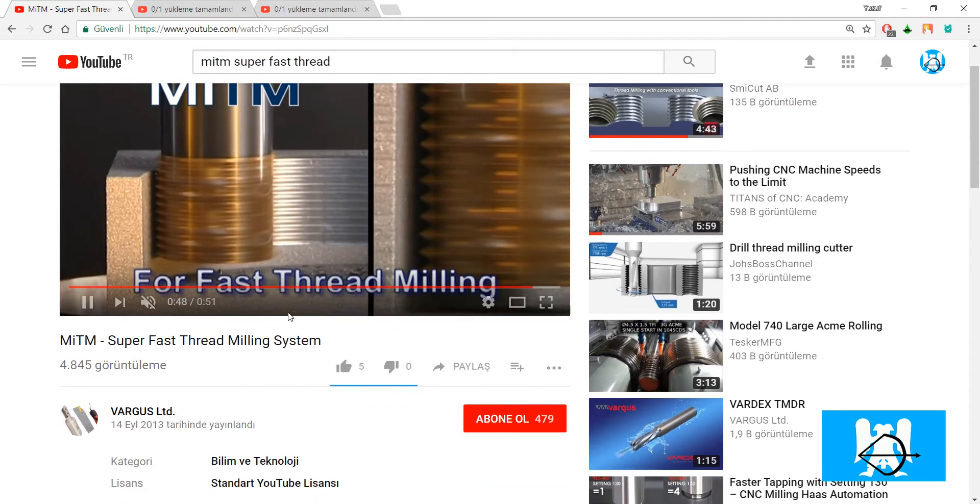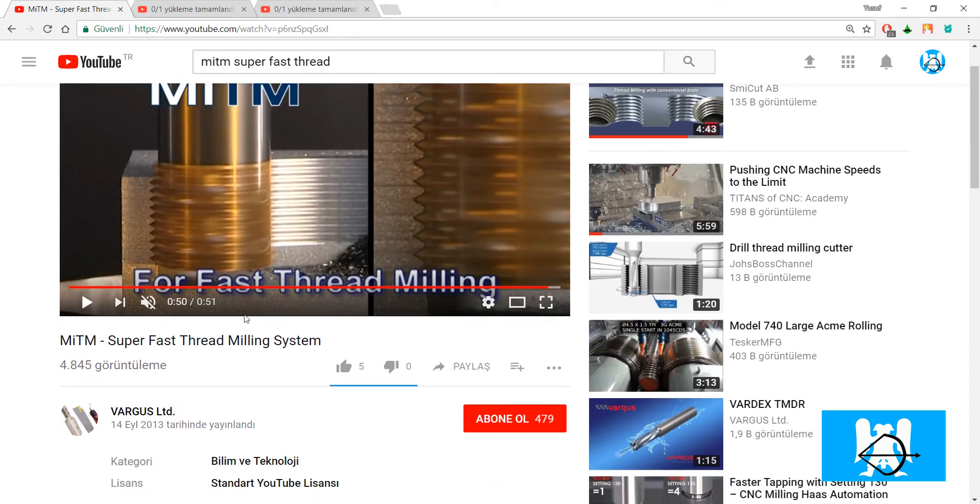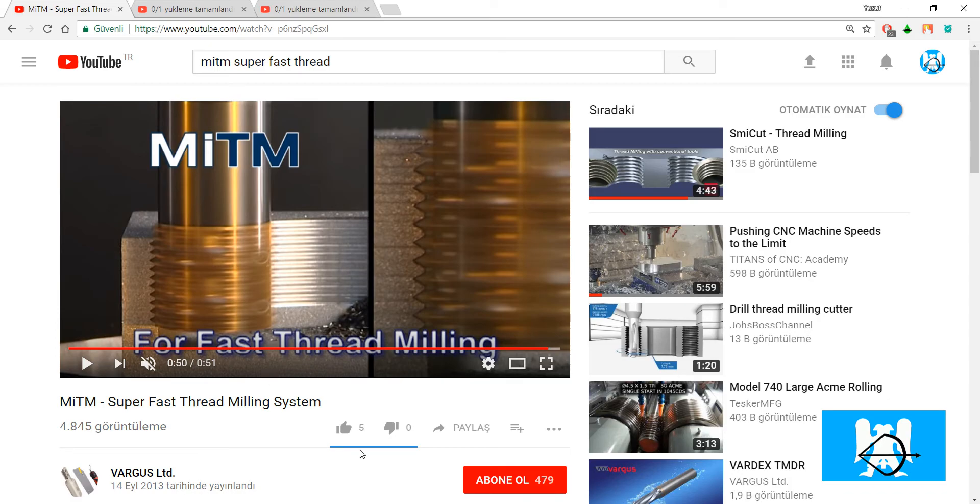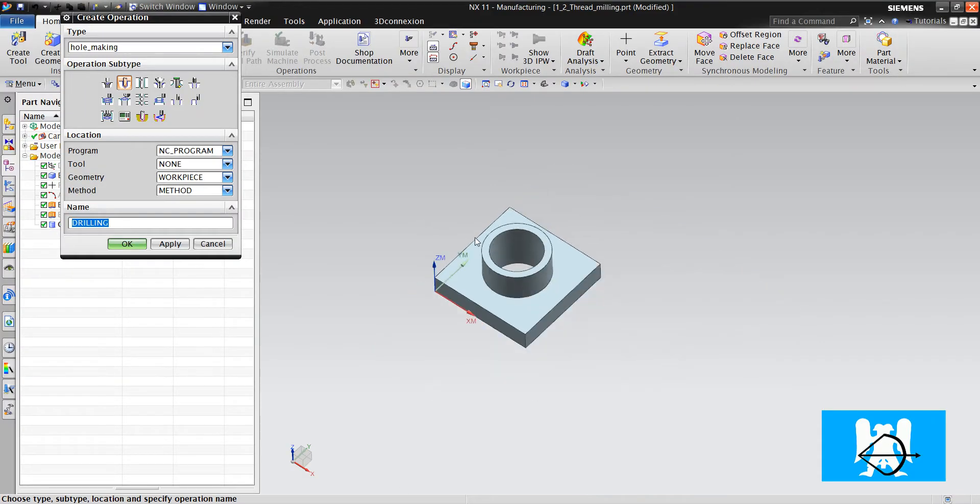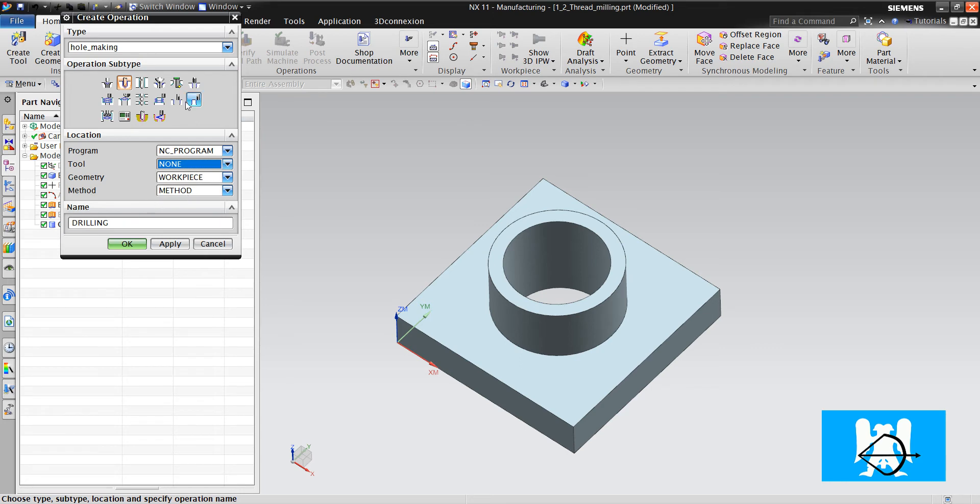Actually, it's a special tool for serial mass production. Generally, thread mills can't cut like this in one pass. Okay, let's start our operation.